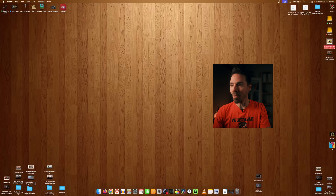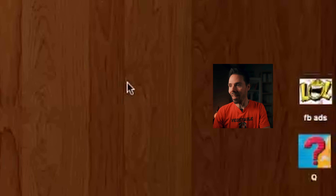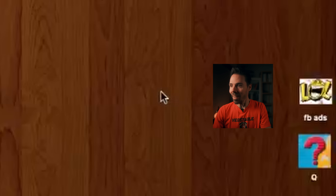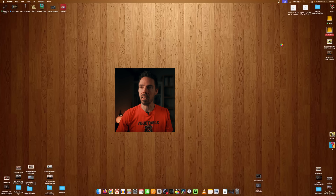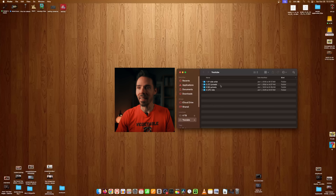The folder icon doesn't change automatically until you open the folder. Once you do, it's all there — the laugh file, that clown wheel of hope — it's great.